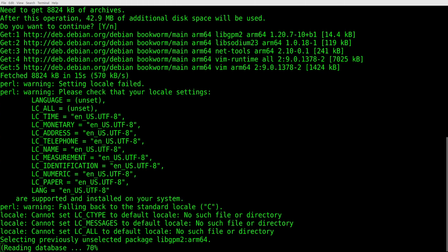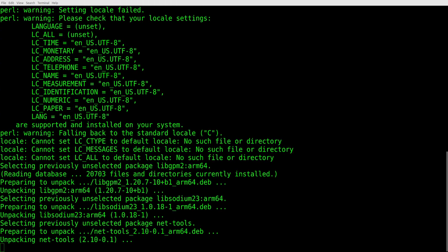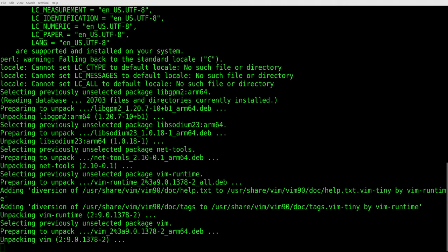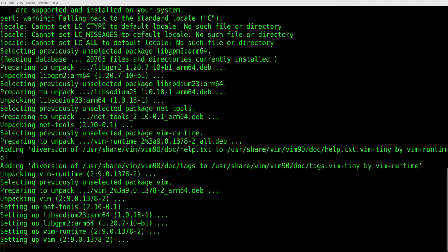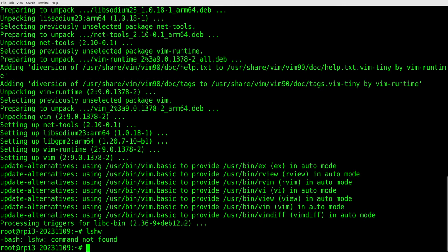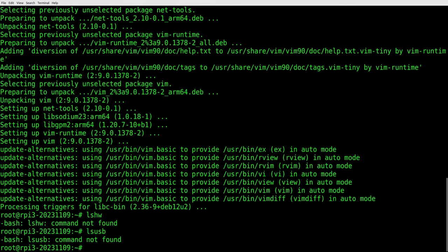All right, this is going pretty fast. So it's clicking right through, kind of telling us what it's doing in the background. And so I'm going to let that get done. And then if you noticed in an earlier video, I tried to run lshw or lsusb on there and it was not available.